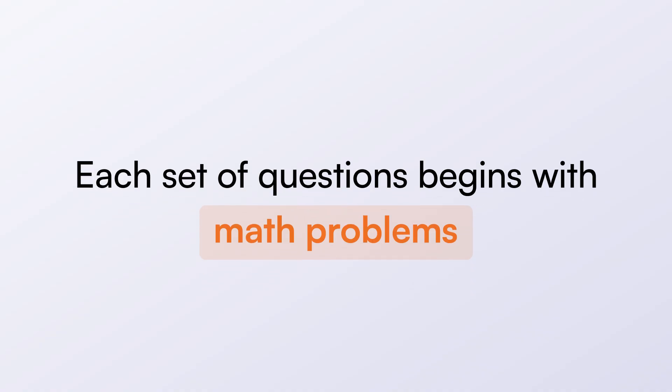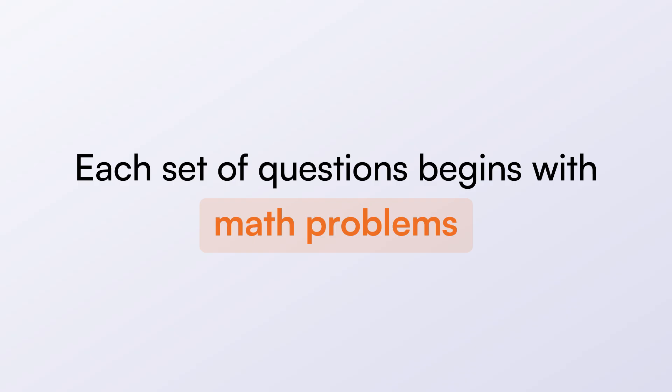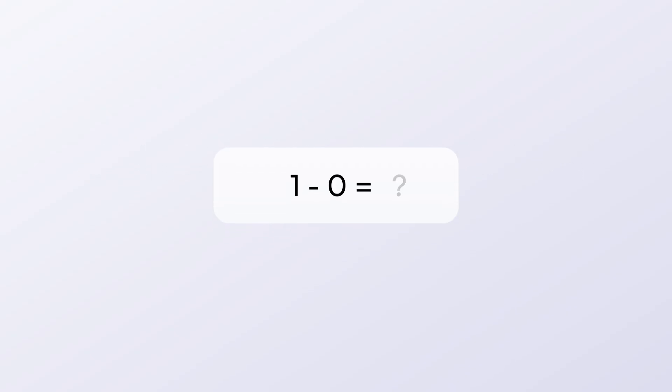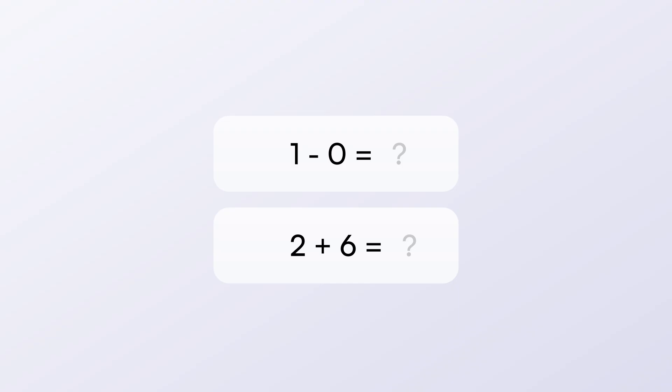Each set of questions begins with math problems that will be shown to you, one at a time like this. Answer each math problem and remember the answer. 1 minus 0 equals? 2 plus 6 equals?